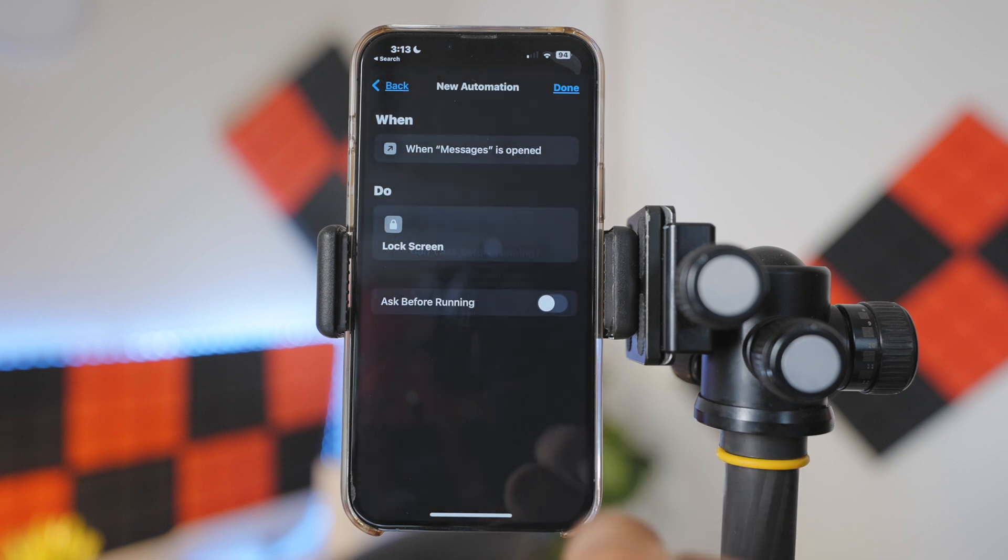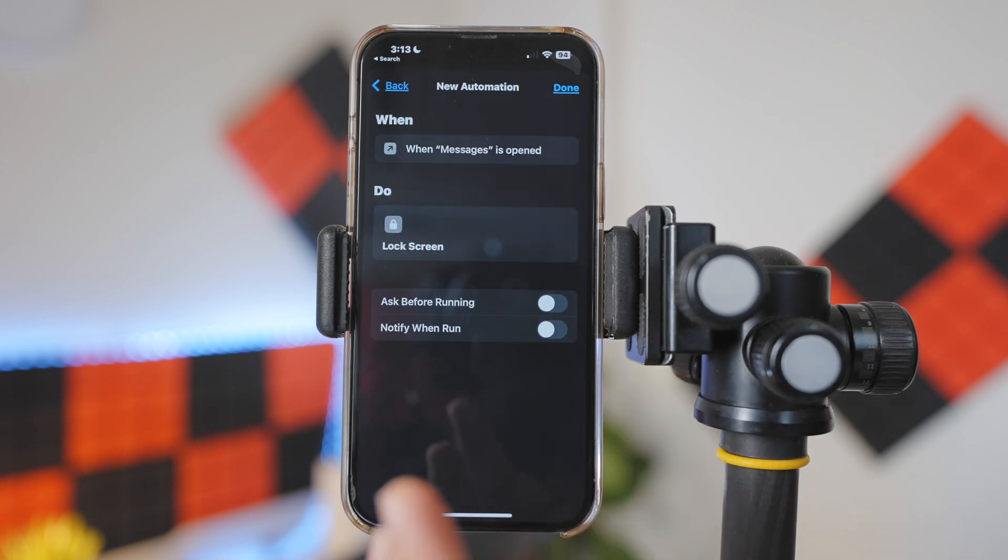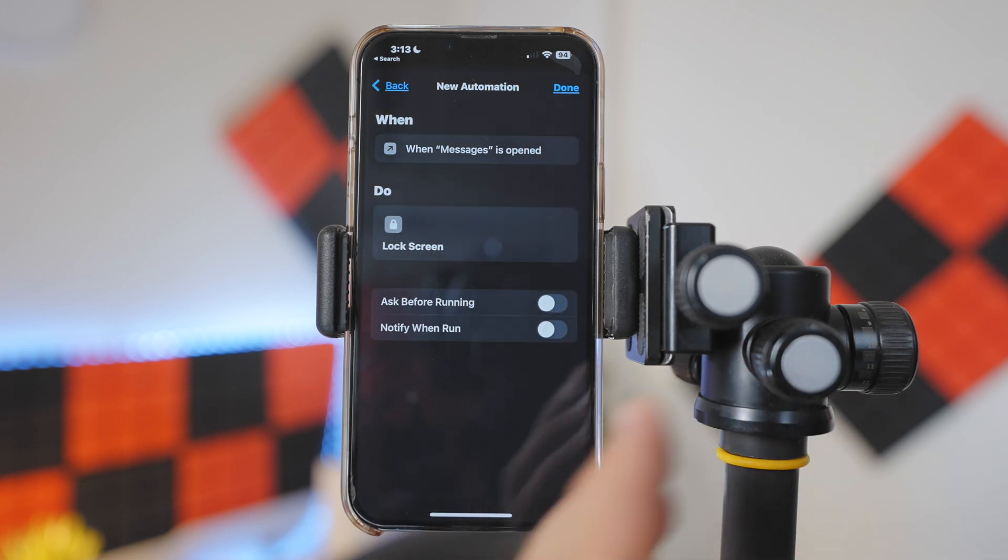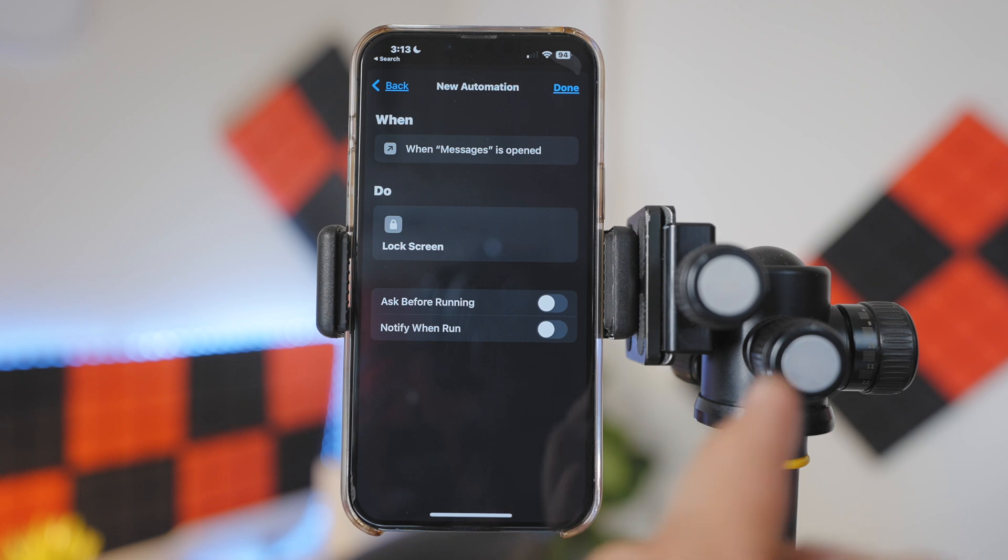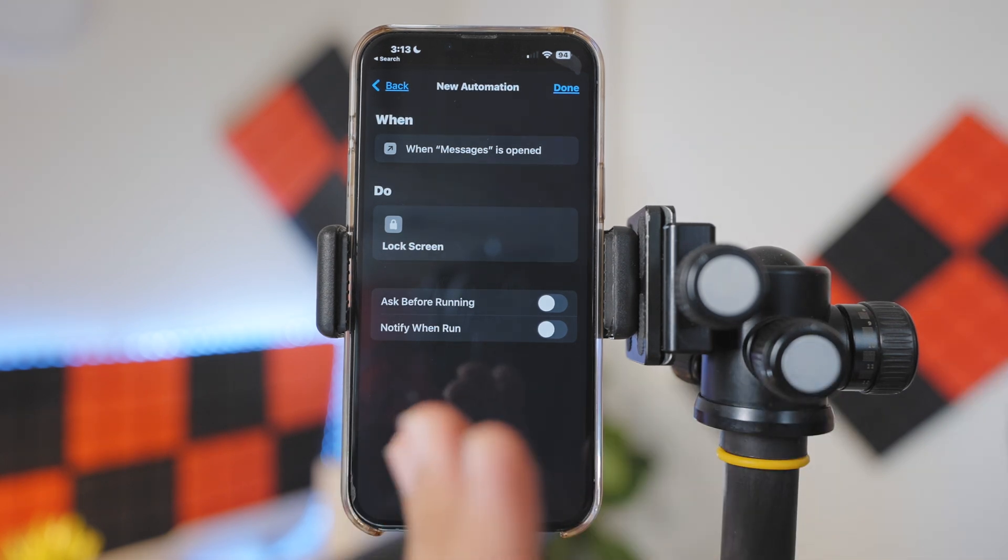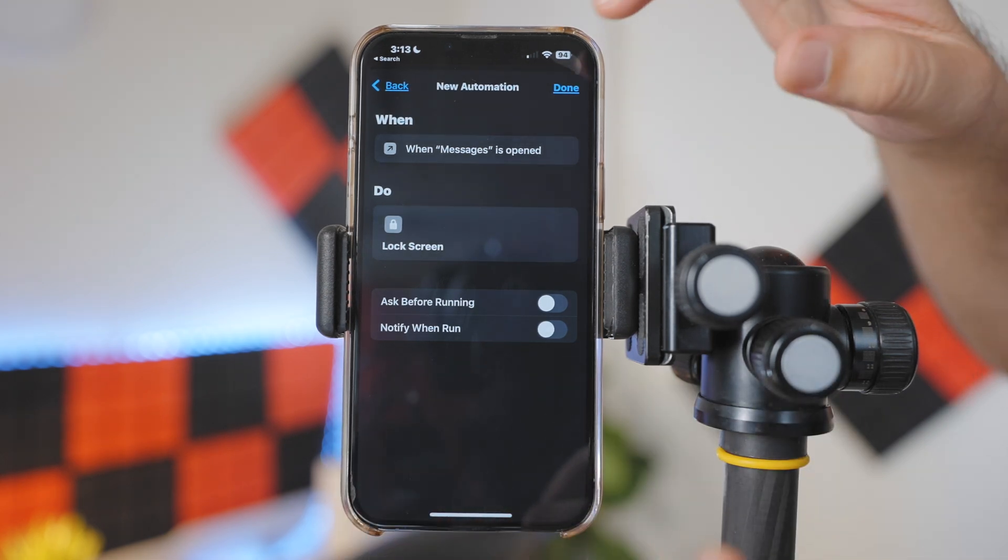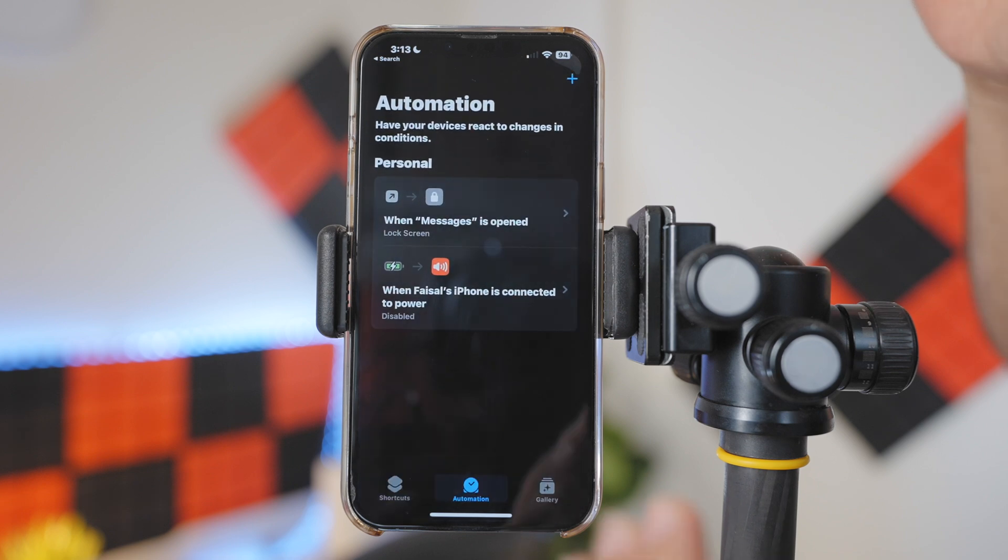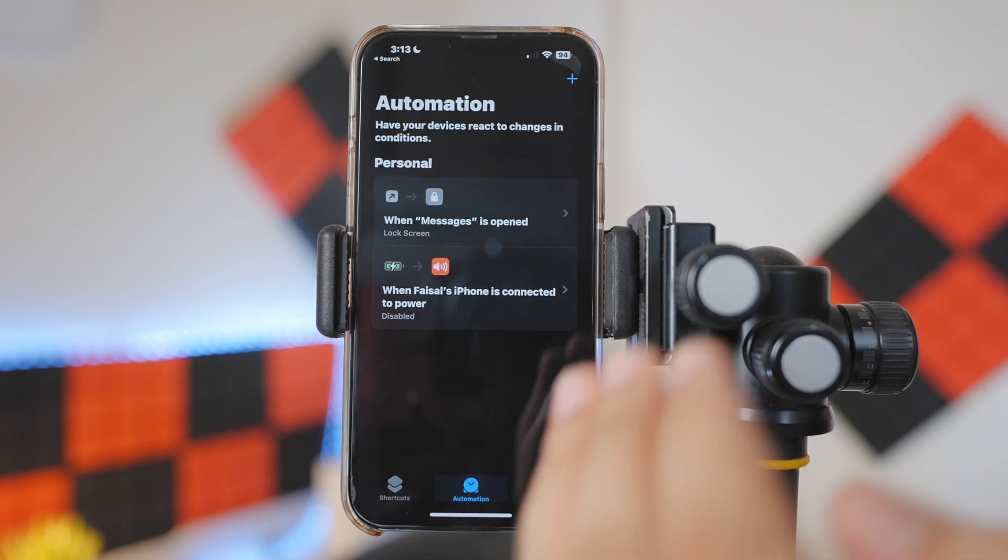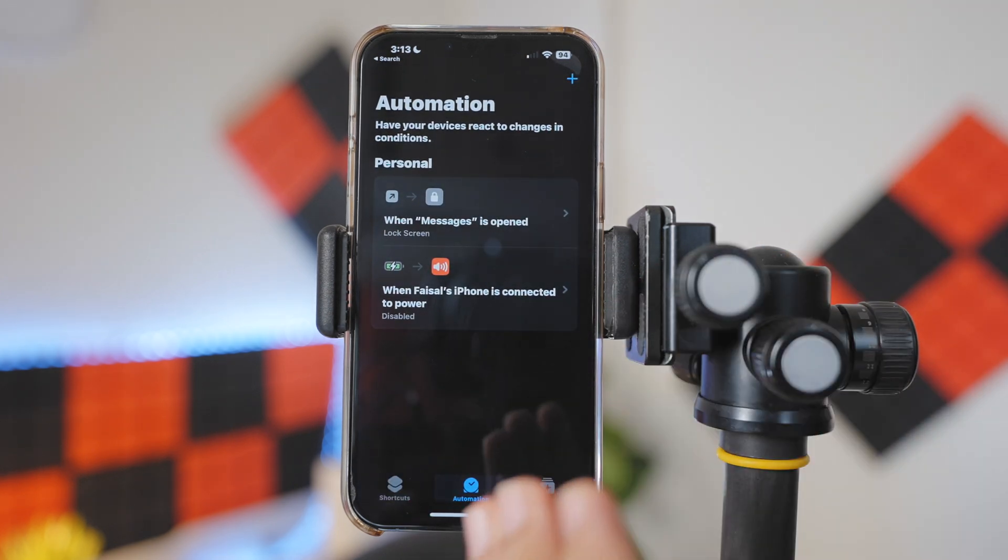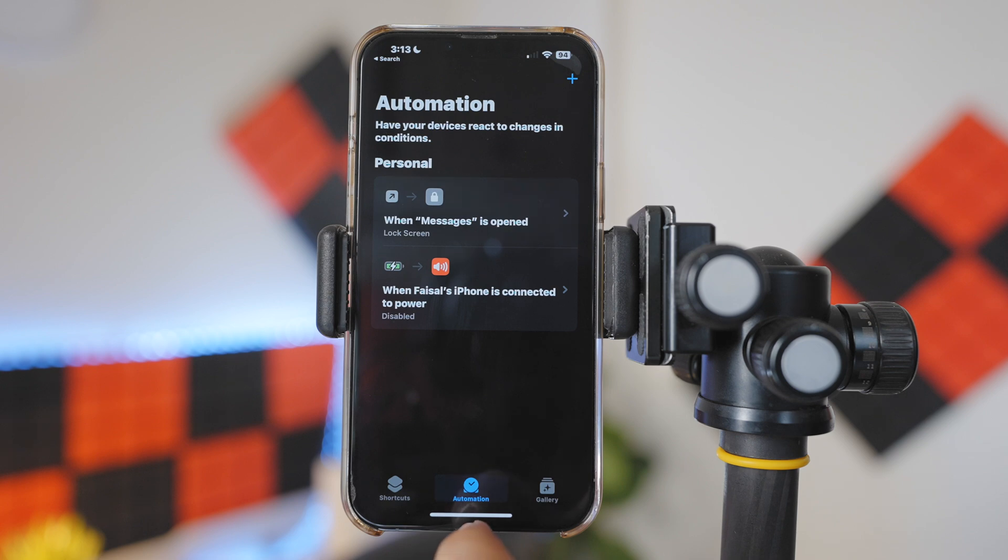Don't Ask. So what it will do is it will automatically lock the screen without notifying the user, and that's what we want. Tap on Done. Perfect, our automation is ready and in action. Let's test it out.